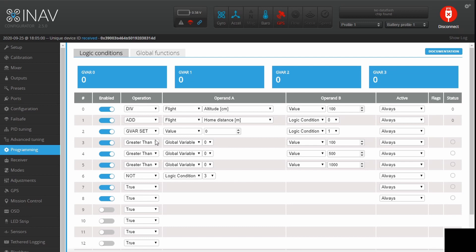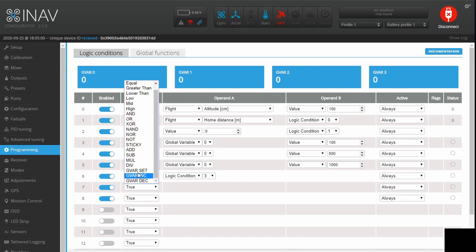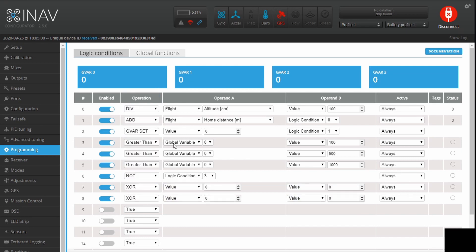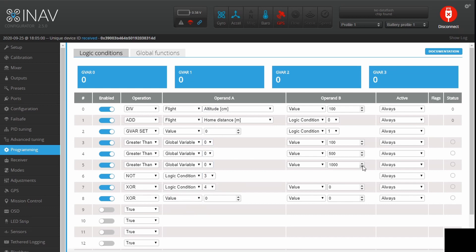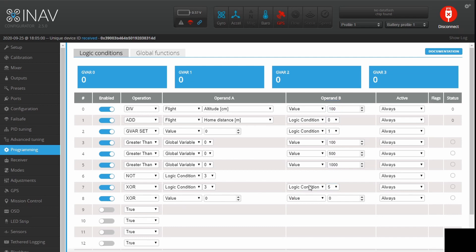We have our lowest and highest power levels, but we need exclusivity on the two middle power levels. We'll use a couple of XORs. The first one: we want greater than 100 but not greater than 500. Logic Condition 3 is greater than 100, Logic Condition 4 is greater than 500. The XOR works so that one of these must be true but not both. If we're greater than 100 that will be active, but if we're also greater than 500 this one cancels it — so if this XOR rule is active, we know we're between 100 and 500 meters.